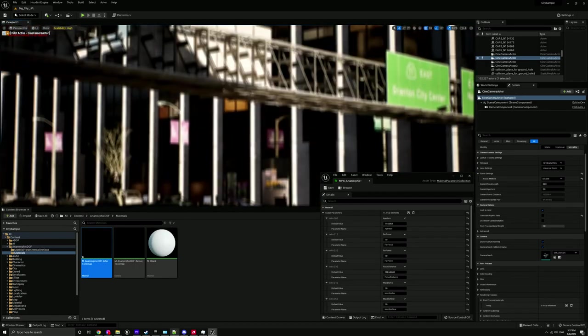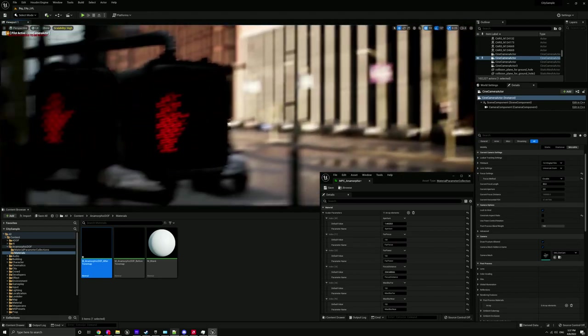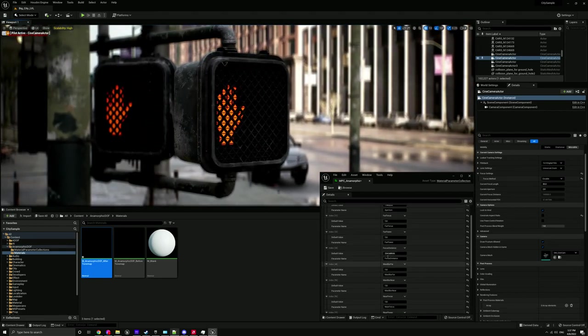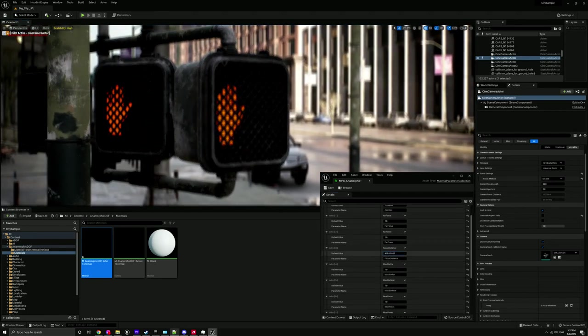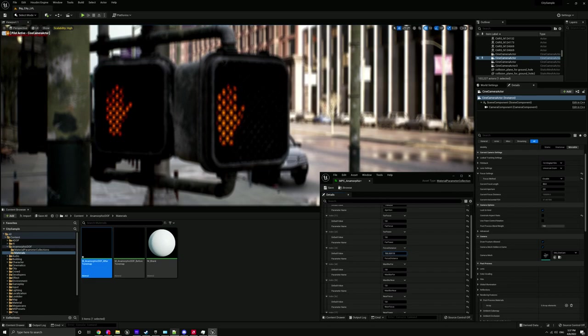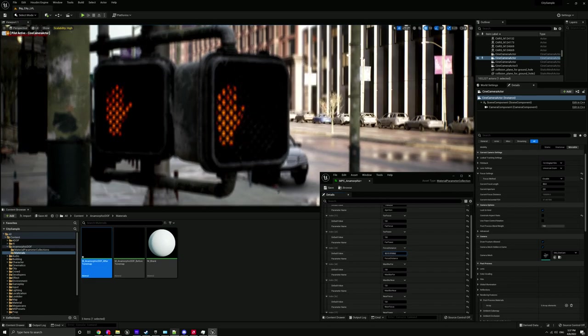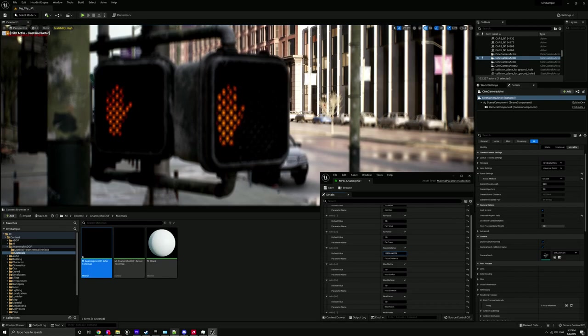So yeah, I hope you enjoyed my little example of this anamorphic depth of field. And yeah, I hope you enjoyed it. I'll see you in a minute.